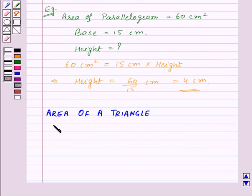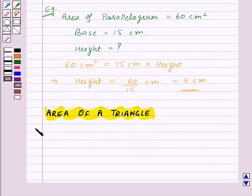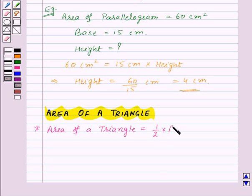Now our next topic is area of a triangle. Area of a triangle is equal to half into base into height.